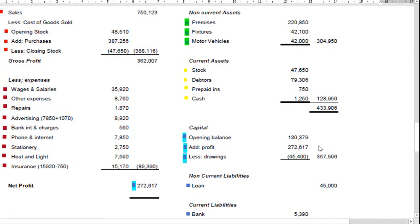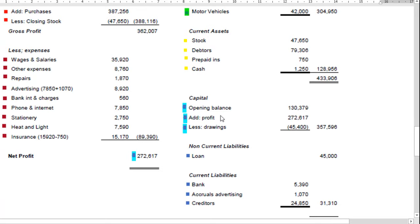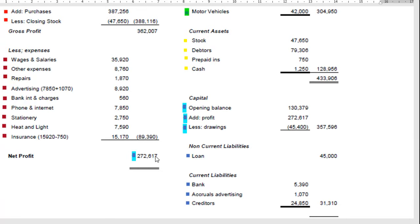On the capital side, you start with the opening balance from the previous statement of financial position. You add on any profit — and the net profit came from the income statement. You then take away any drawings, which is money the owner or investors took out of the business. Opening balance plus profit less drawings gives you 357,596.